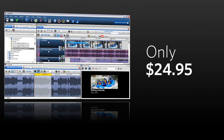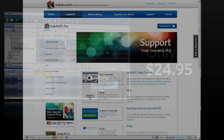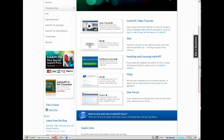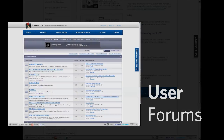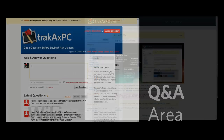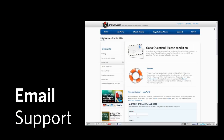As well as having an amazing price, our first-class support sets us apart from our competitors. With user forums, our wiki, the Q&A area and email support, the TrackAxe team promises to always answer your queries.